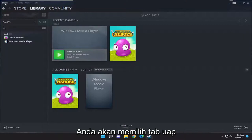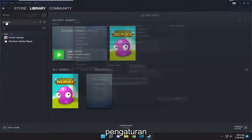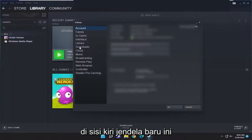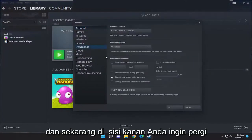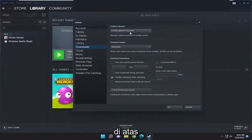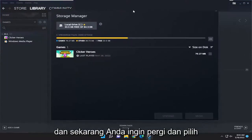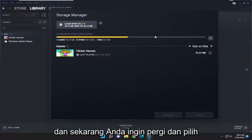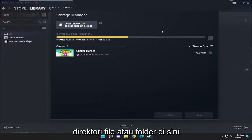So you're going to select the Steam tab up at the top left and then go down and select Settings. On the left side of this new window select Downloads, and now on the right side you want to go and select where it says Steam Library Folders up at the top. Now you want to go and select the three dotted icon next to the file or folder directory here.